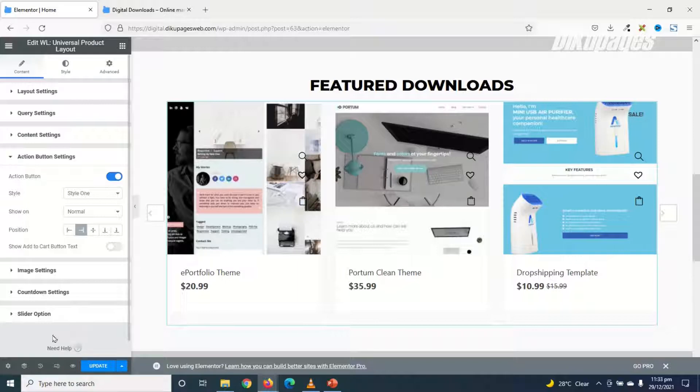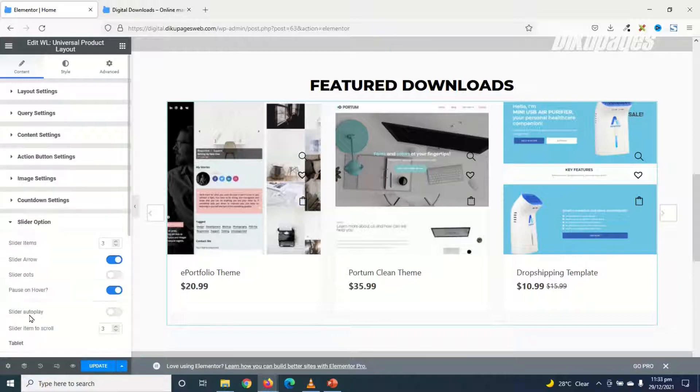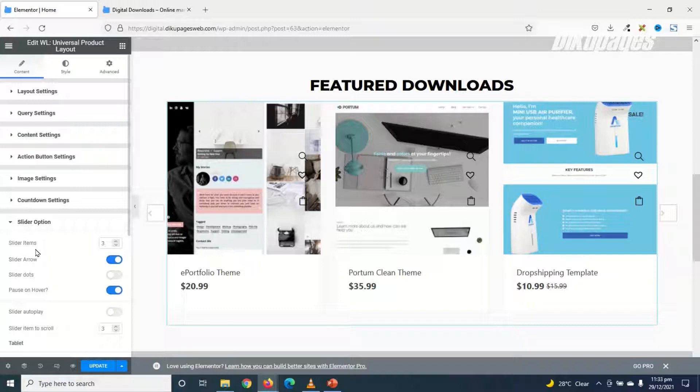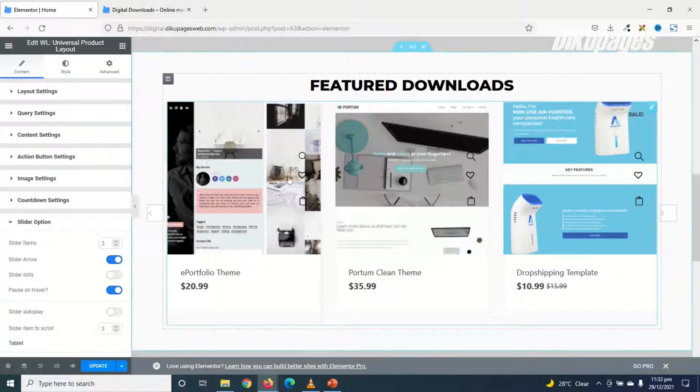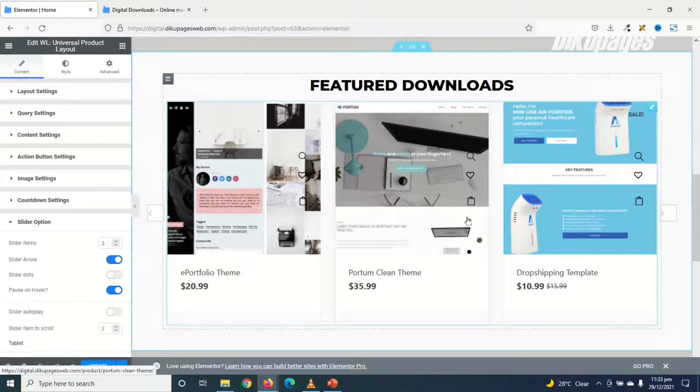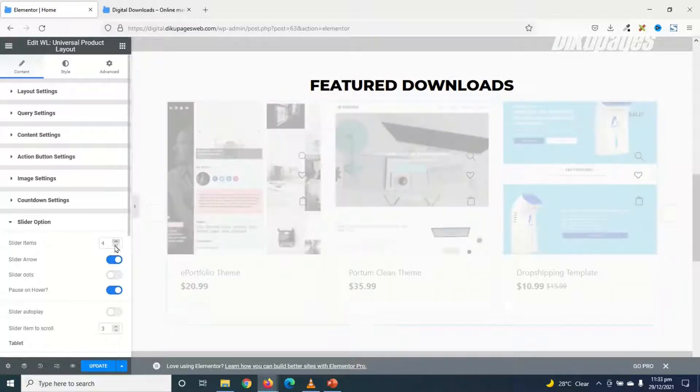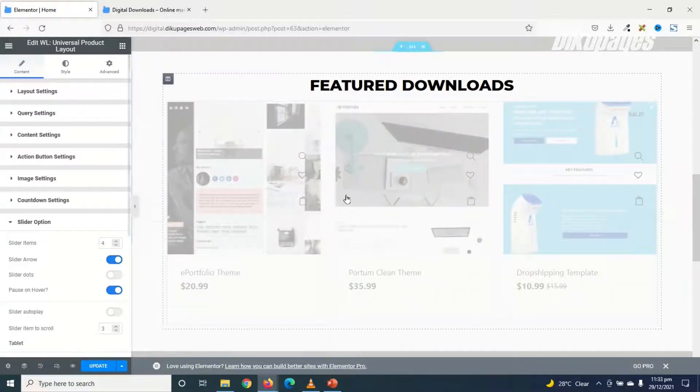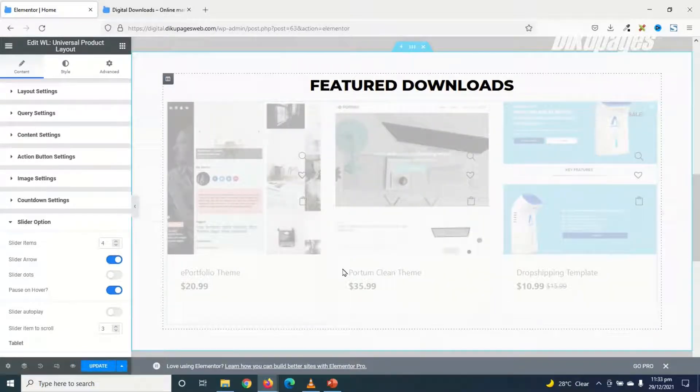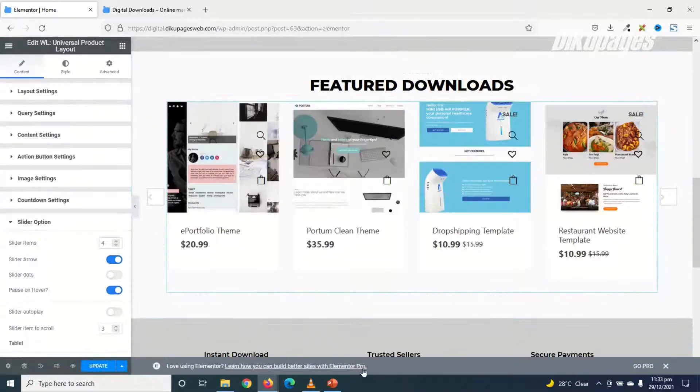And the last thing I'm going to talk about is Slider Option. The first thing under Slider Option is Slider Items, which is set to 3. That's why we are seeing all the 3 products. I'll make it 4. Let's see how that looks. I think 4 is cool.